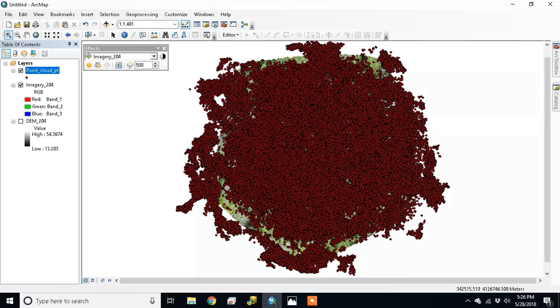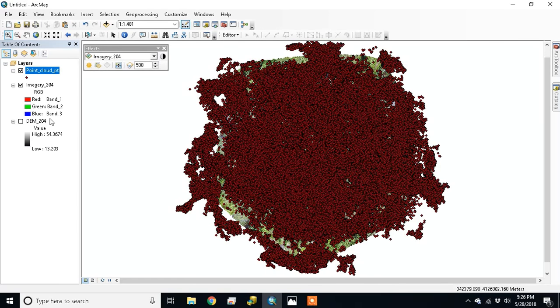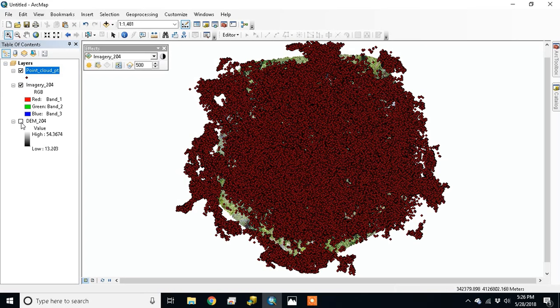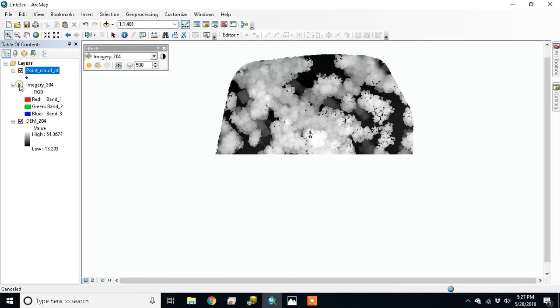There you go, you got some gaps around the edge where you don't have as much overlap, but that's it.